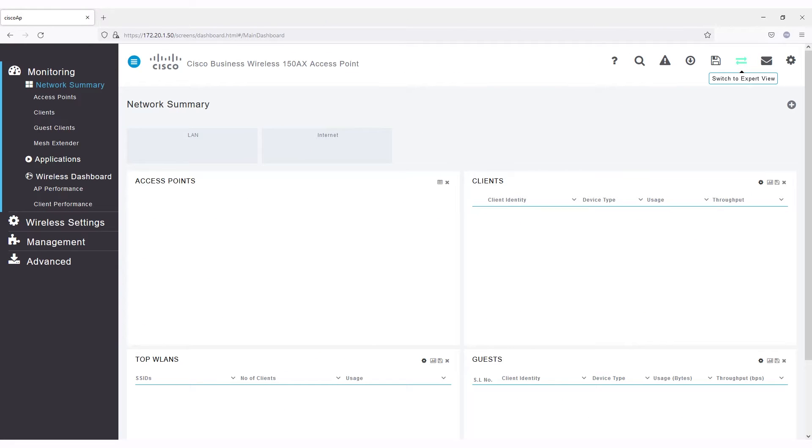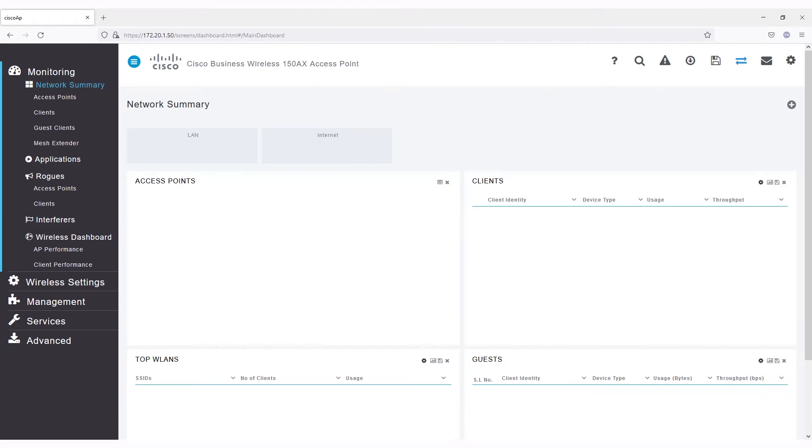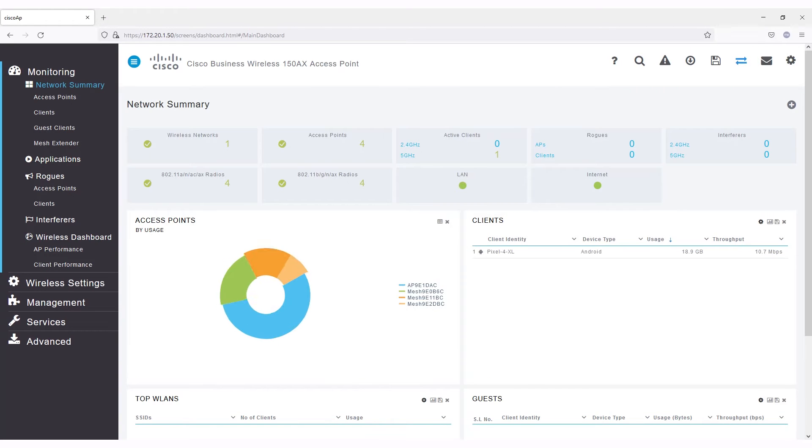When you first log in, you are in Standard View. Click the double arrows on the top right of the screen to be in Expert View. This gives you additional menus and options.